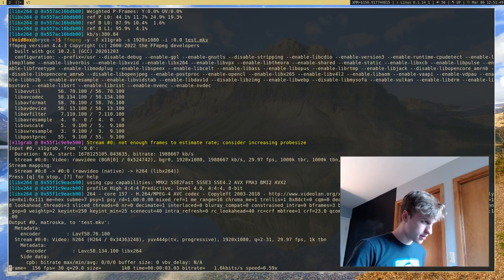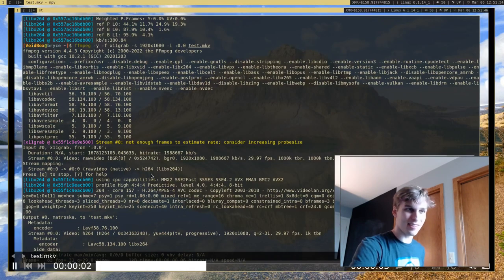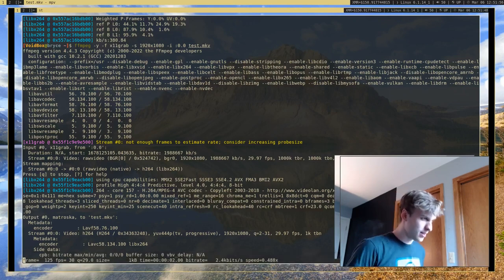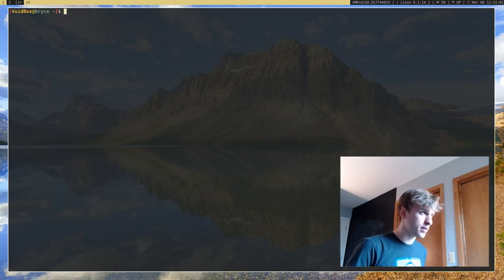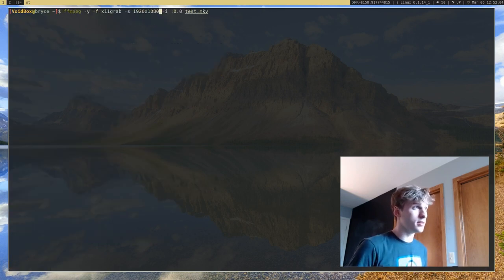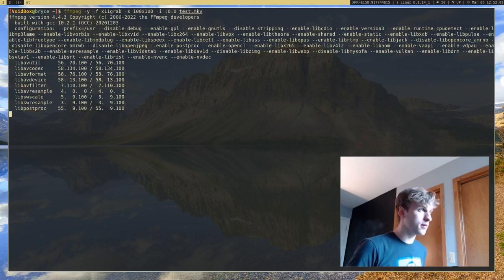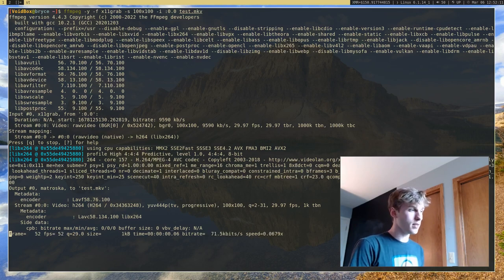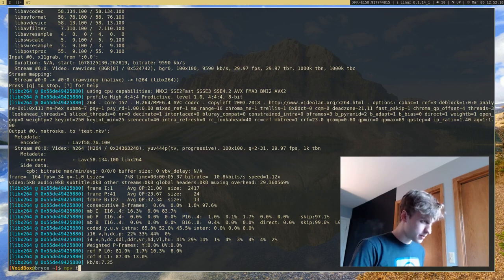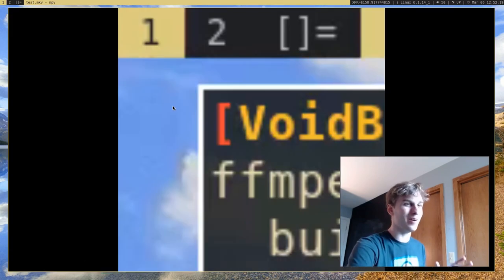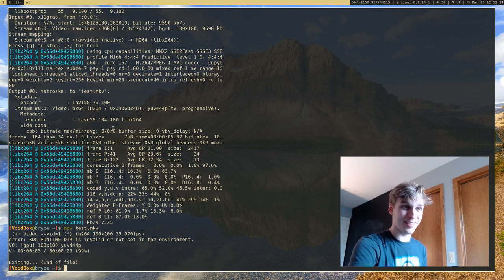So I'm going to go ahead and record this and open test.mkv. As you can see, not much has changed — it's the same resolution. FFmpeg sometimes auto-detects resolution, so that's pretty nice. But I can also change the resolution to custom resolutions. Let's say I want to do a 100 by 100 resolution and record that. What it's actually going to do is take a 100 by 100 resolution video, which I don't think is that practical, but you can do it.